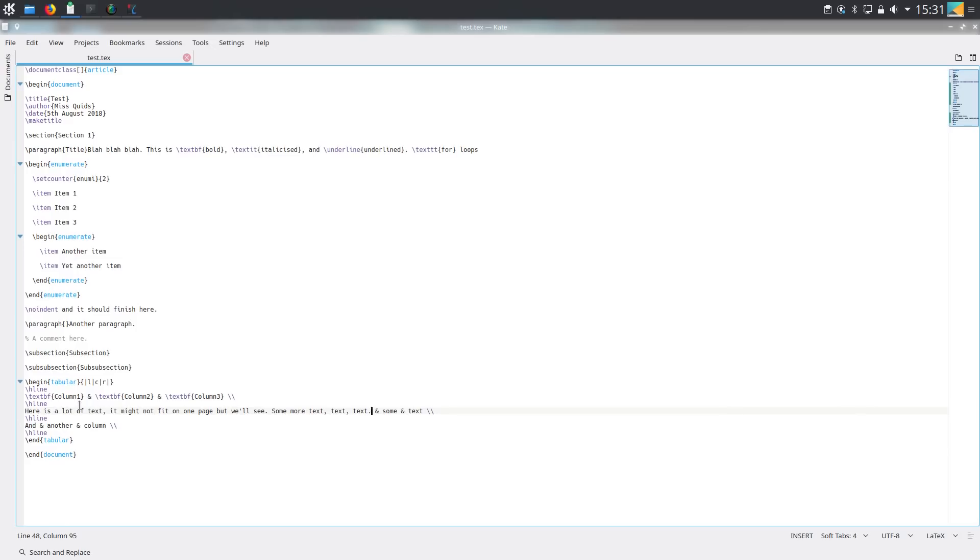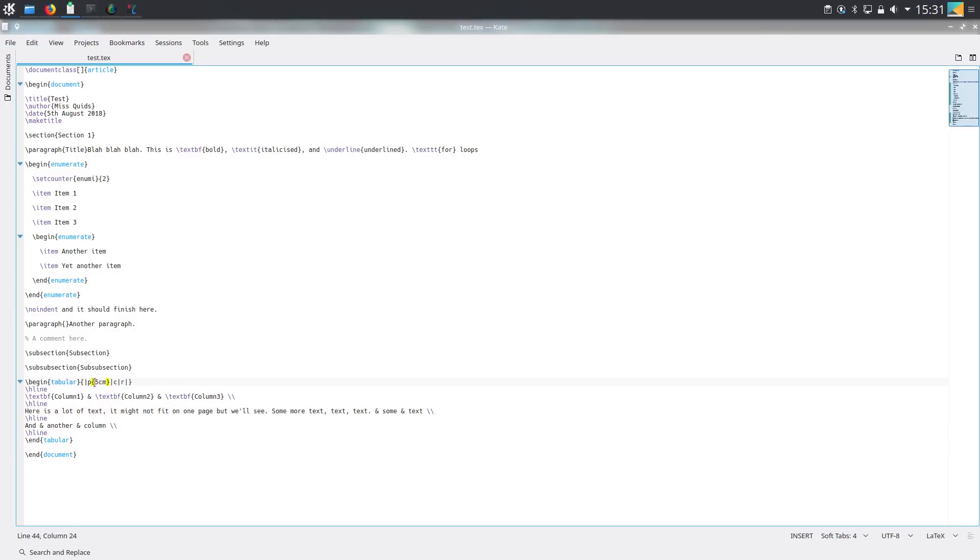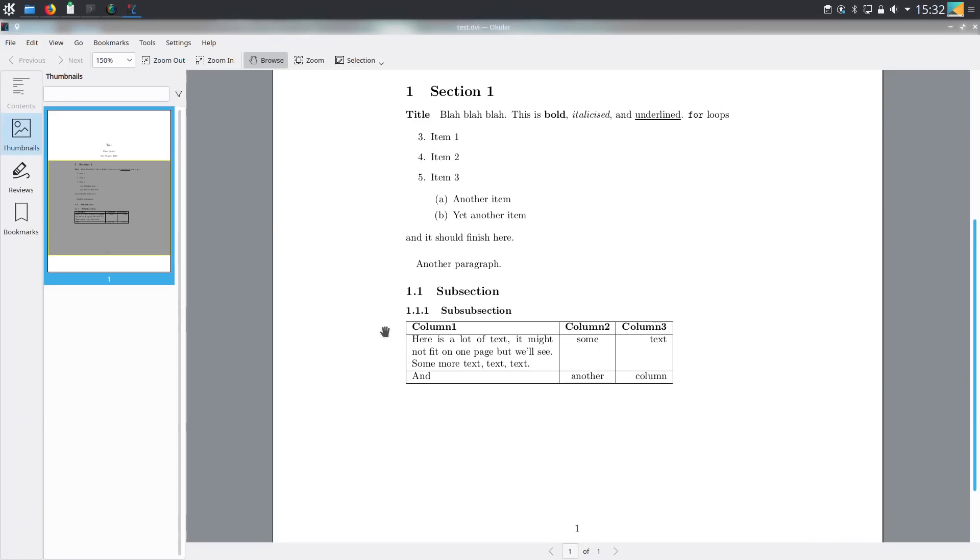Well what we need to do is we actually need to change the type of column. So here we have a left aligned column and in order to wrap it what we need to do is change this to a paragraph type column and to do so we use p and then the width of the column that we want. So for example if we use p and then five centimetres then the result is this. So we get a column that is five centimetres wide and it's wrapped the text in order to fit in that width column.